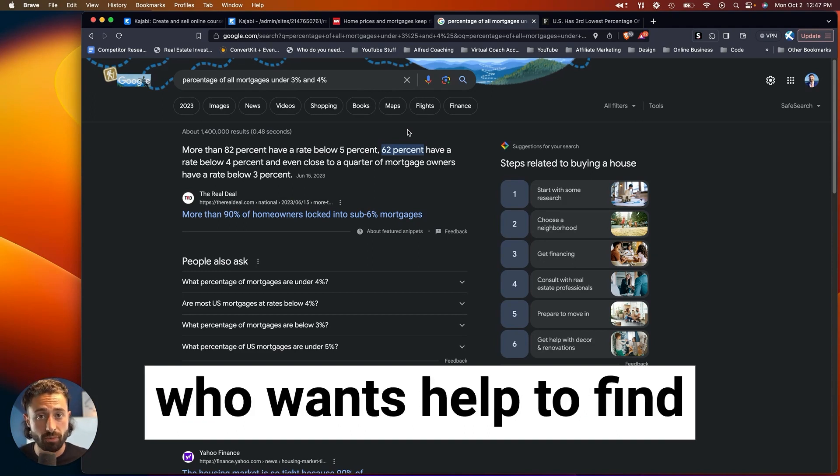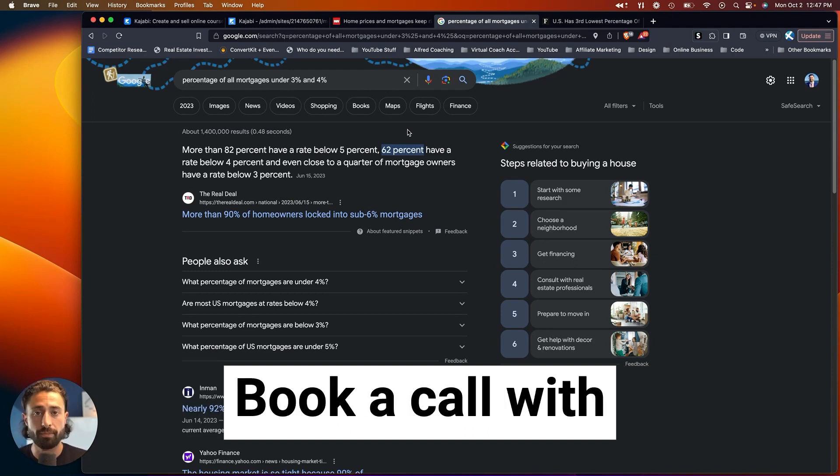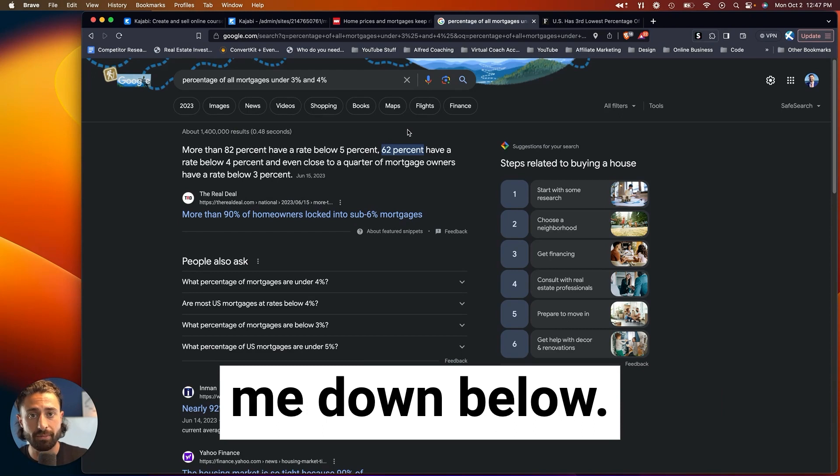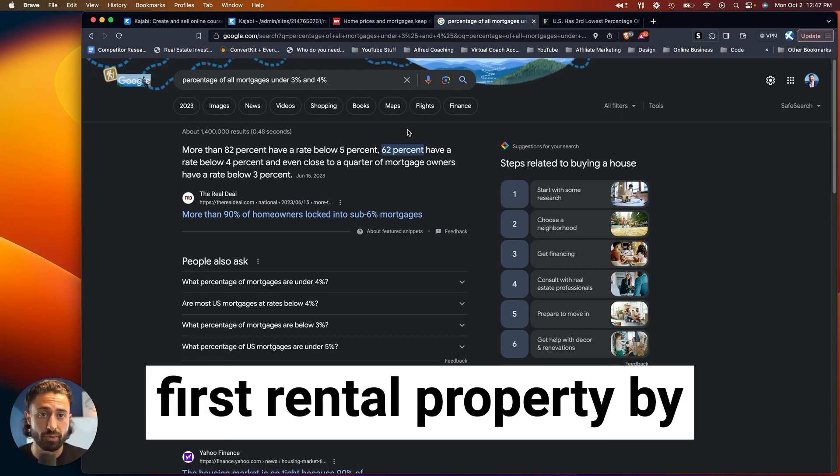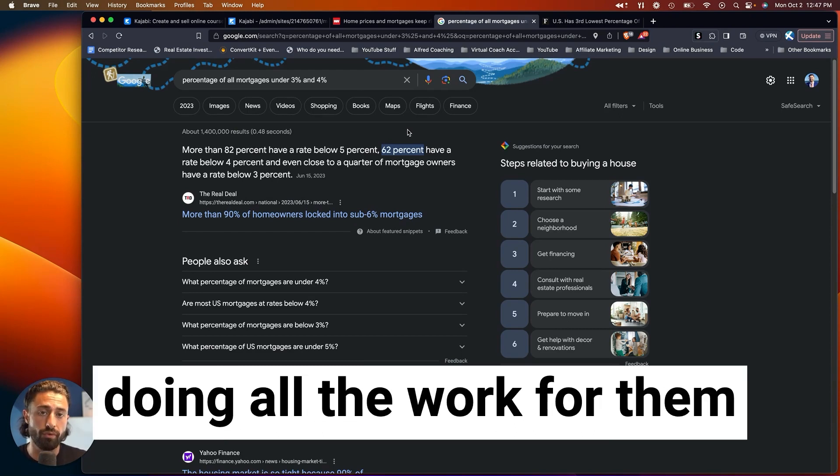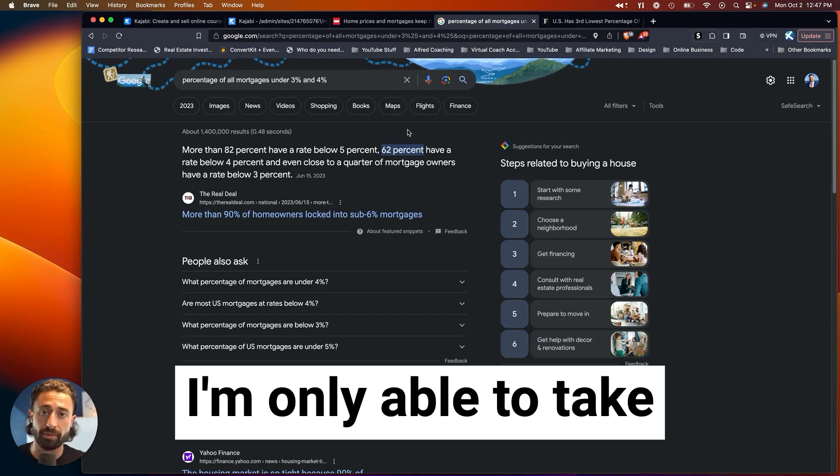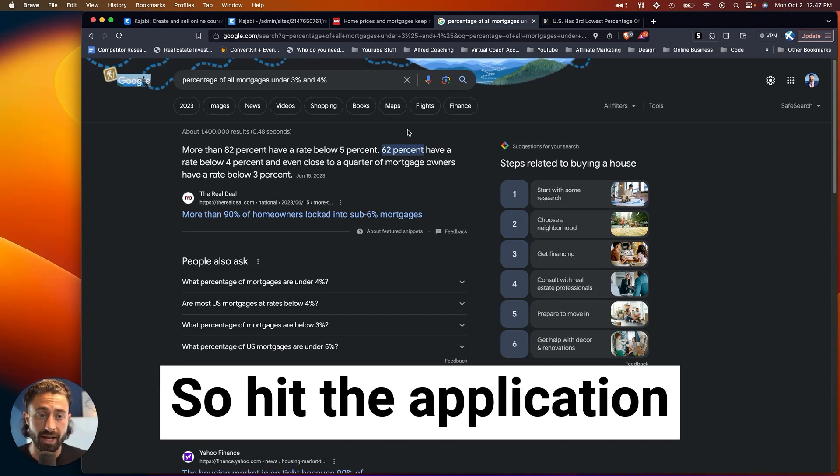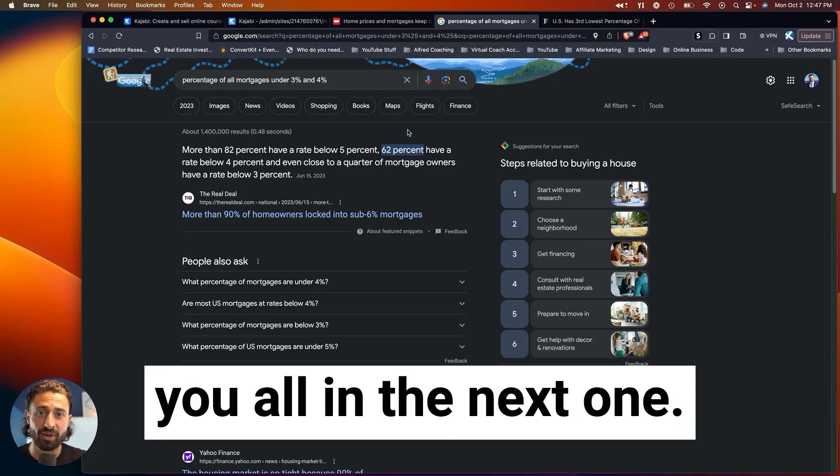So if you're someone who wants help to find cheaper areas to invest in, book a call with me down below. I help beginners buy their first rental property by doing all the work for them in a done-for-you process. I'm only able to take on a couple of clients, so hit the application button below, and I'll catch you all in the next one.